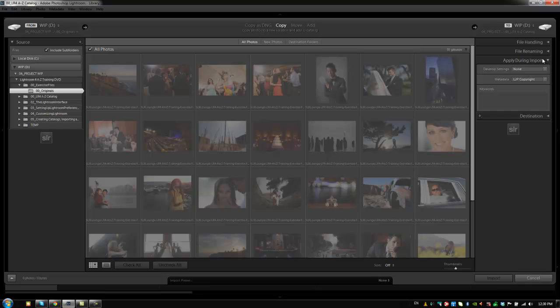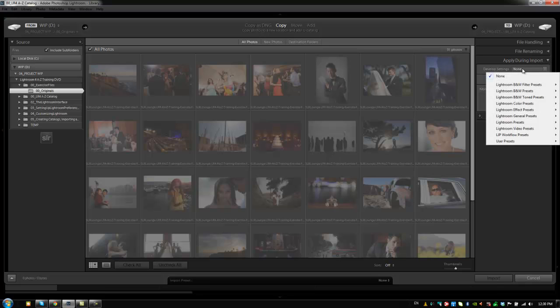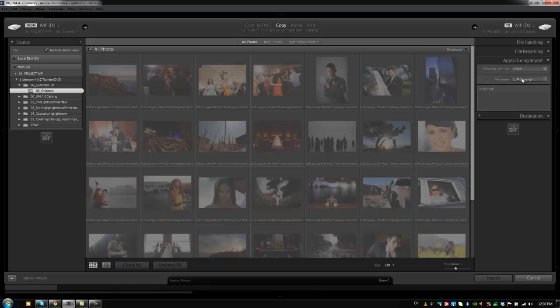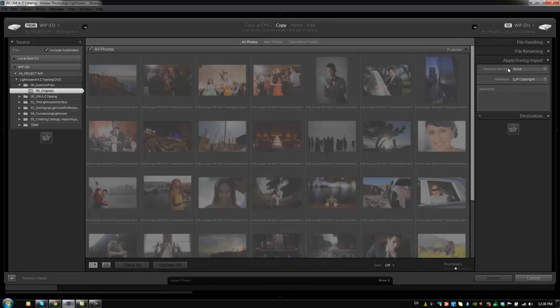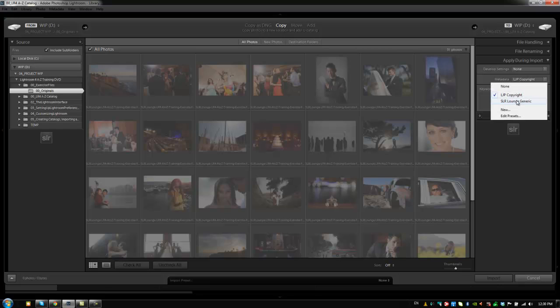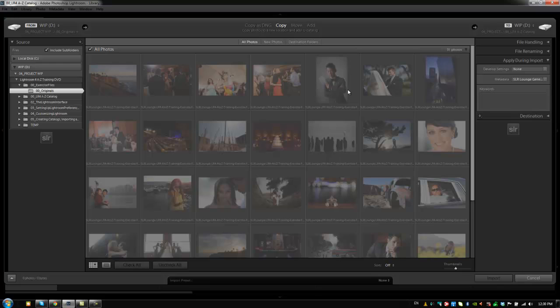Next we have Apply During Import. Now these are different develop settings that we can apply during the import process, or different metadata settings that we want to apply, or different keywords. We can do one, two, or all three of these options at the same time. So what I usually do is I'll set up a develop setting for a general import setting. I have my metadata preset that we did previously when we set up that metadata preset for SR Lounge. And then I typically don't do keywords across all the images because I want each image to have its own individual keyword. So I leave that as blank. But if you do want something applied, you type it in here.